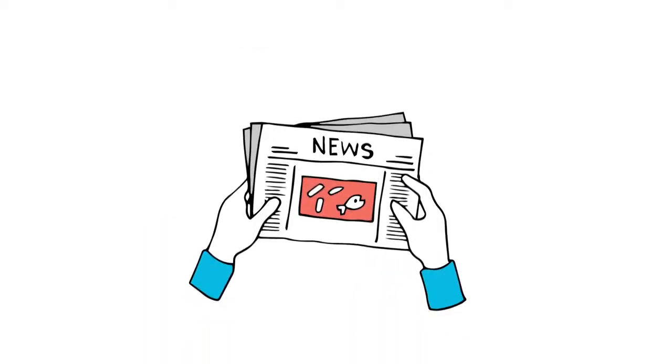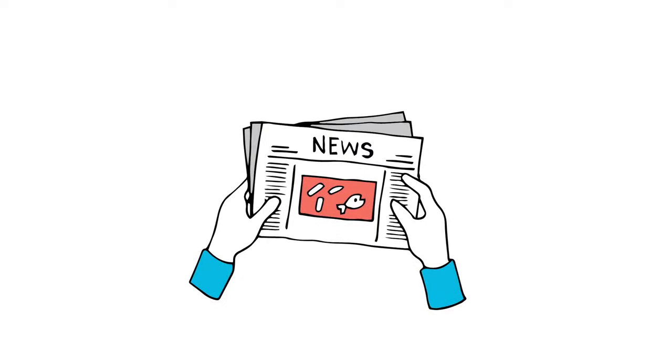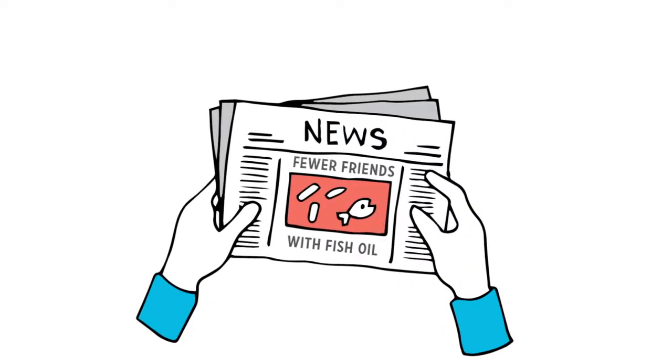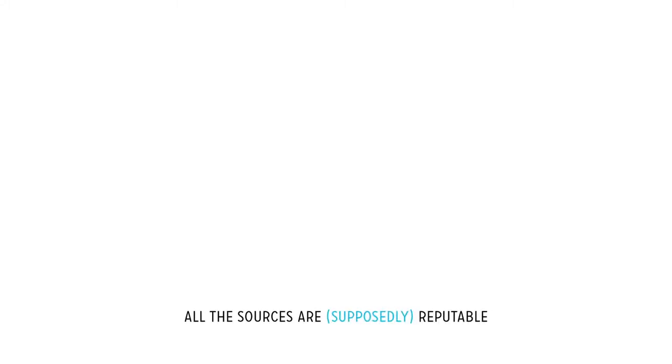Or you stumble across a newspaper headline announcing that fish oil supplements are now linked to having fewer friends. All the sources are supposedly reputable. Deep down, you're skeptical.